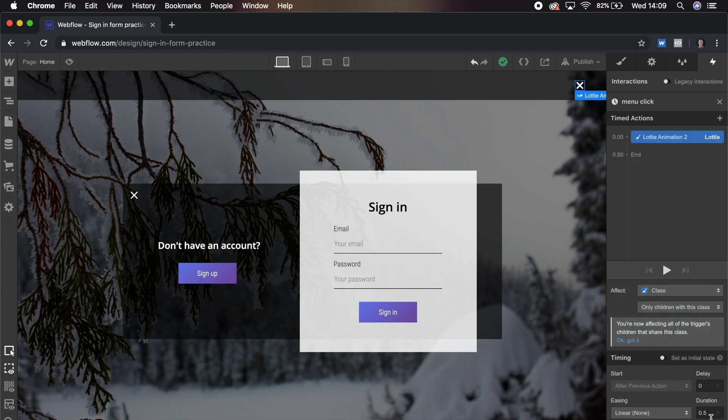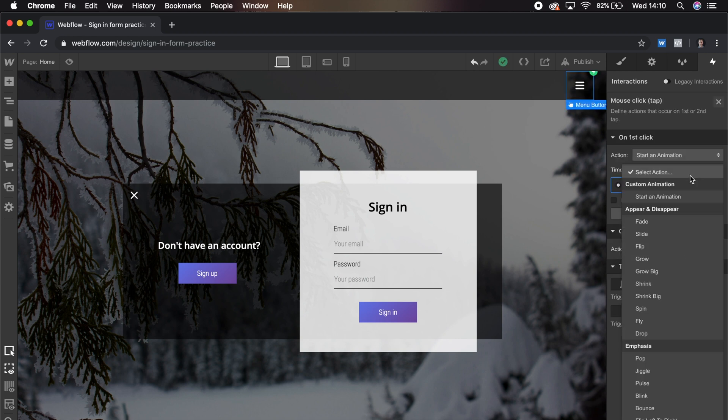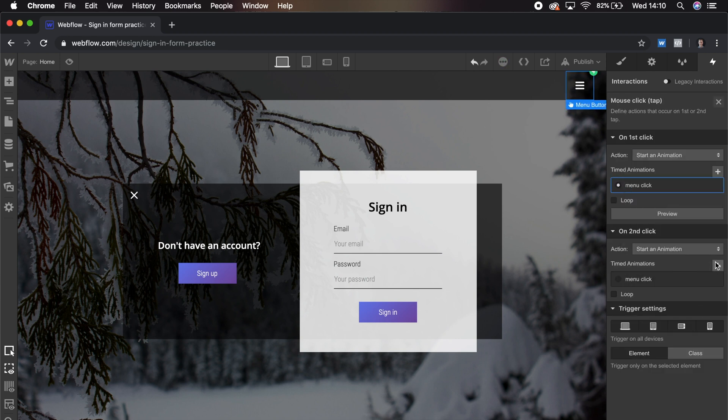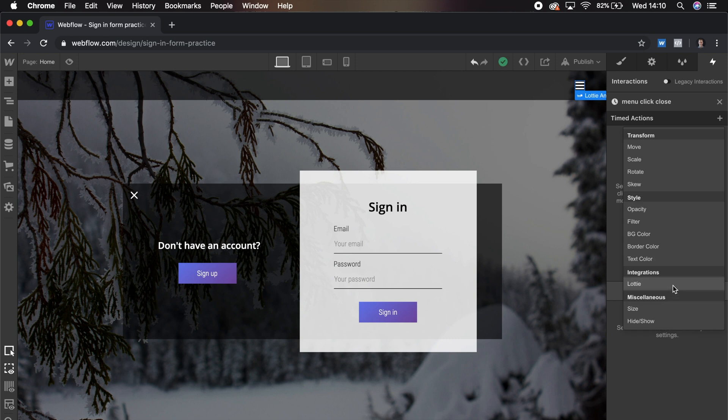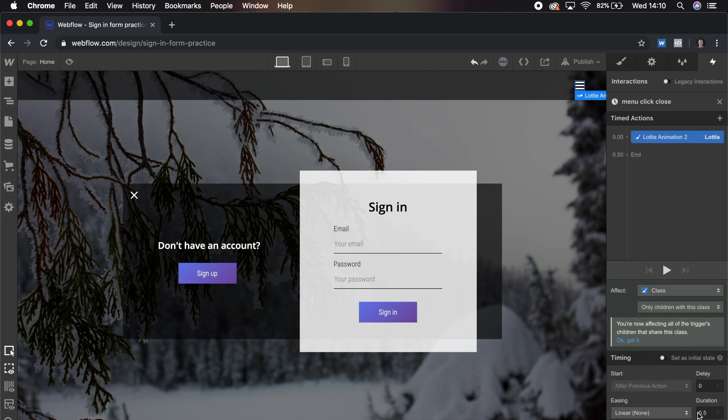We choose the Lottie animation and set it to the End. And this is too long, so we're just going to change the duration. Now let's configure the second click. It's the exact same process, but we want to animate to frame zero.